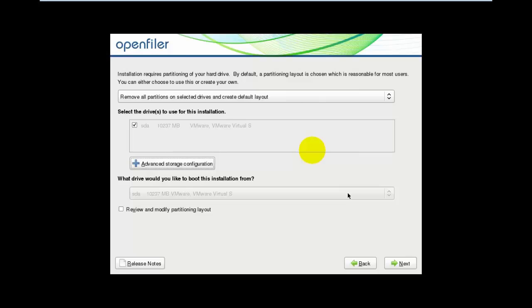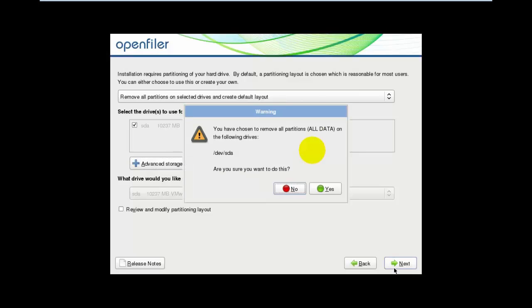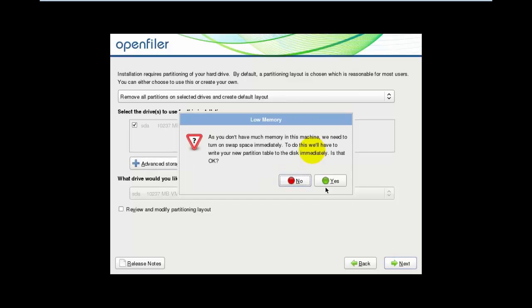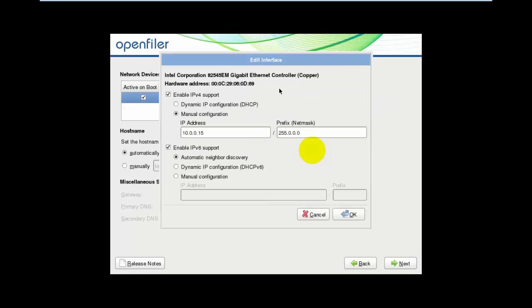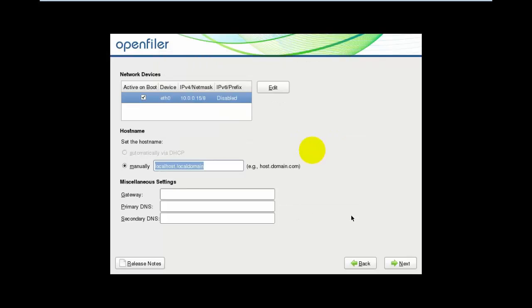Press Next, then Yes. Here you need to click Edit because we need to disable DHCP. Every time we reboot, we don't want the IP address to change. Enter the IP address, hostname as dot local, the default gateway, and the primary DNS.